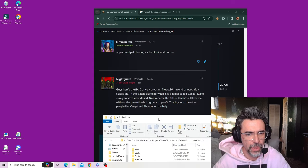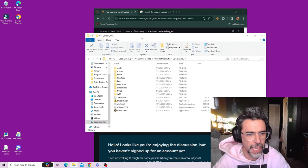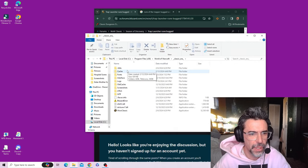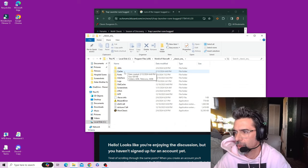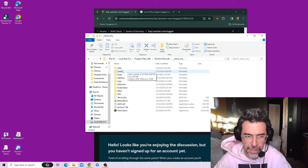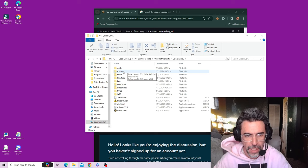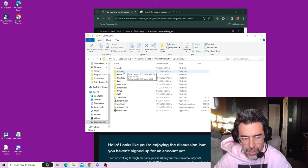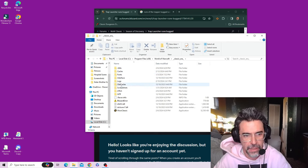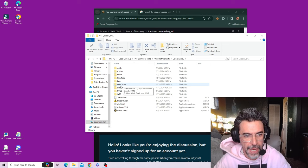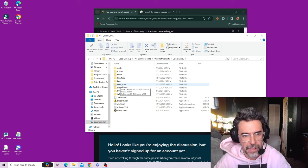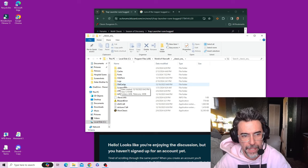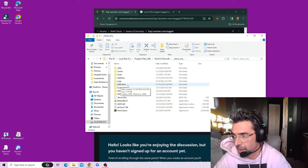You'll see a folder called Cache. Make sure you have WoW closed. Now rename the folder Cache to Old Cache. So now I have a new folder, but before I only had one Cache. I right clicked on it and I renamed it just like he said to this right here: Old Cache, capital O-L-D, capital C-A-C-H-E.